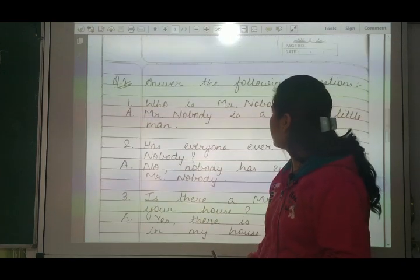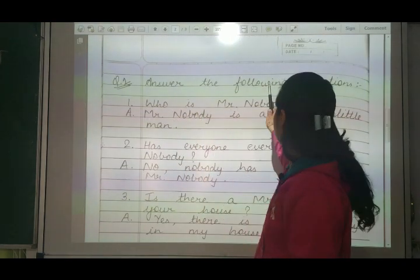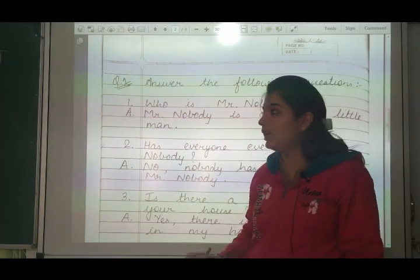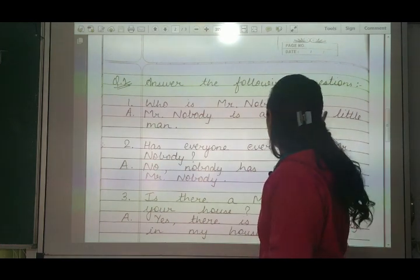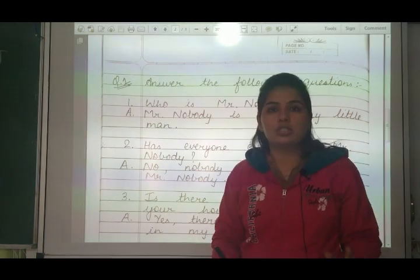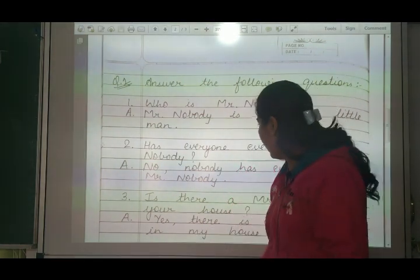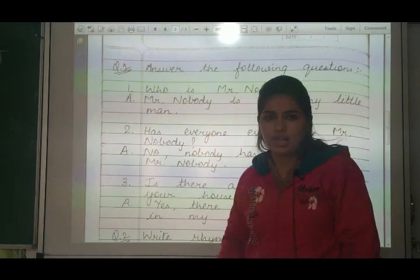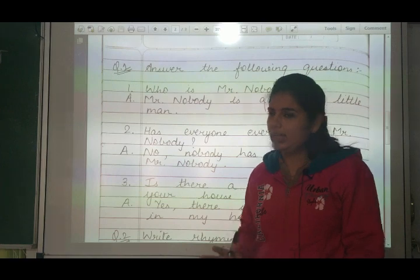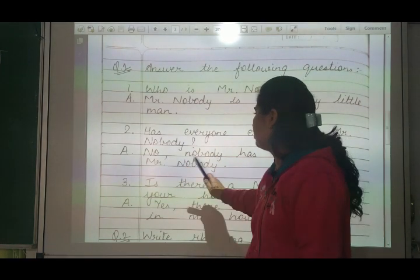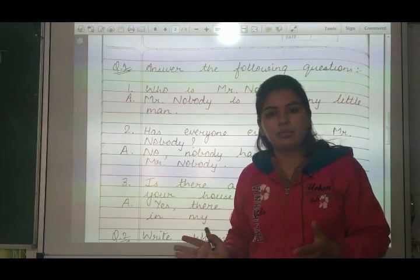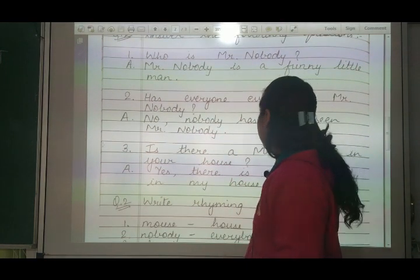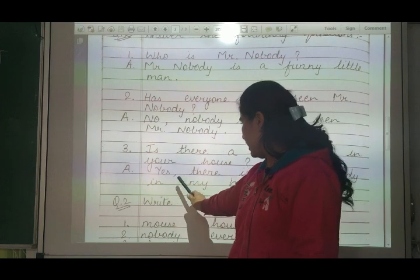Now we move to question answers. Question number one: Who is Mr. Nobody? Answer: Mr. Nobody is a funny little man. Mr. Nobody ek funny little man hai. Number two: Has everyone ever seen Mr. Nobody? Kya kisi ne Nobody ko dekha hai? No, nobody has ever seen Mr. Nobody. Kisi ne bhi Nobody ko dekha nahi hai. Is there a Nobody in your house? Yes, there is a Mr. Nobody in my house.